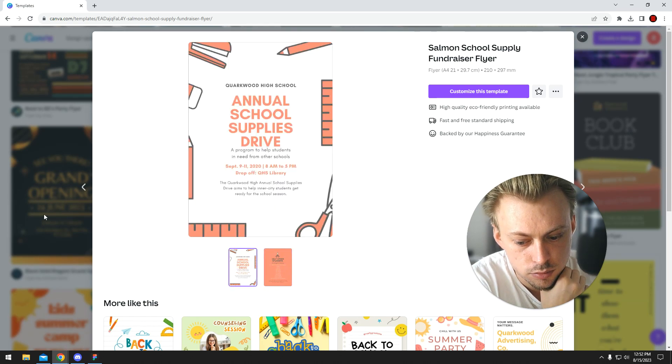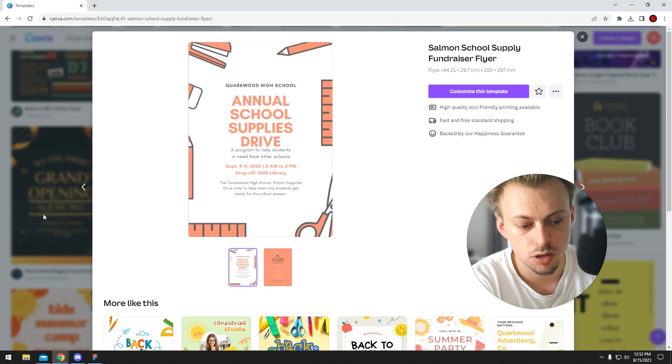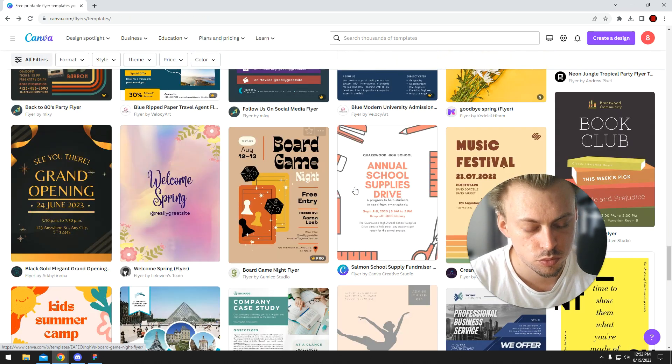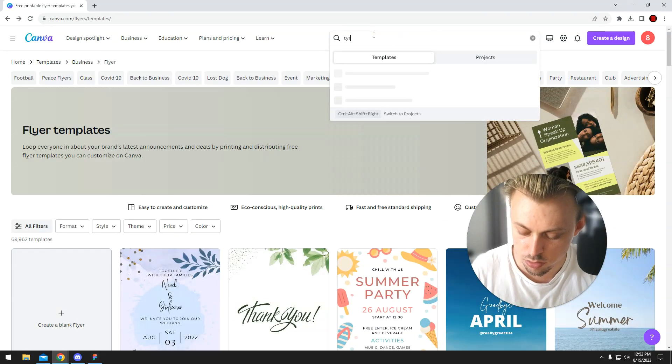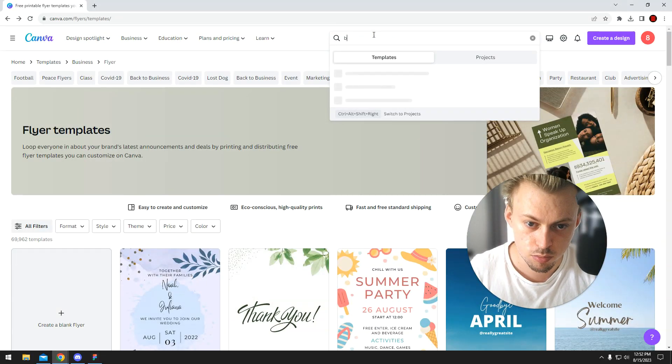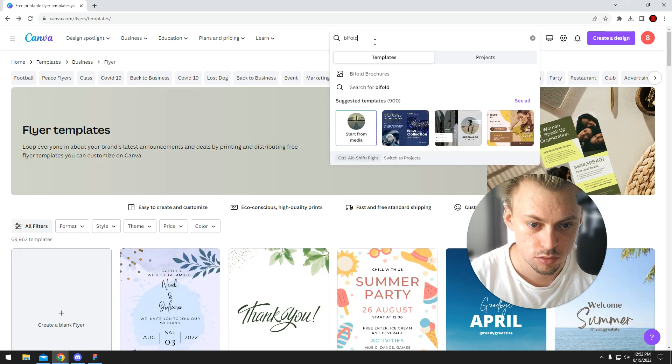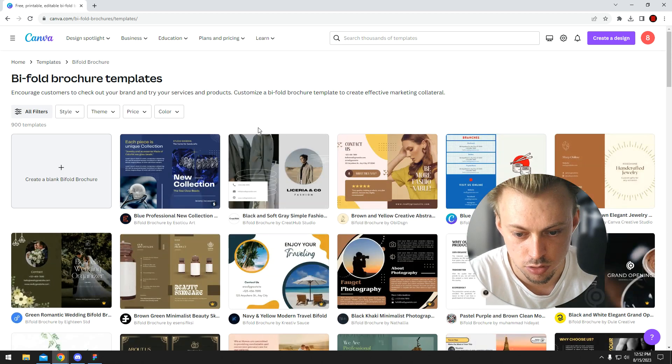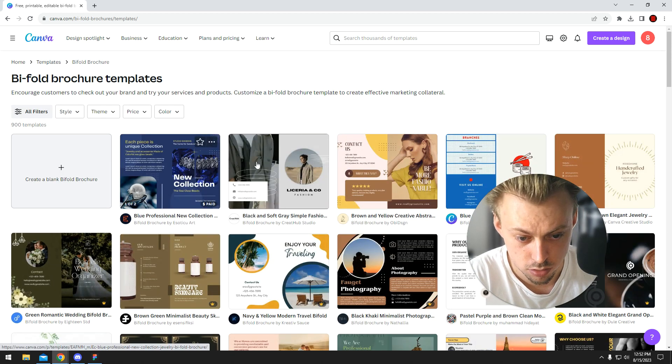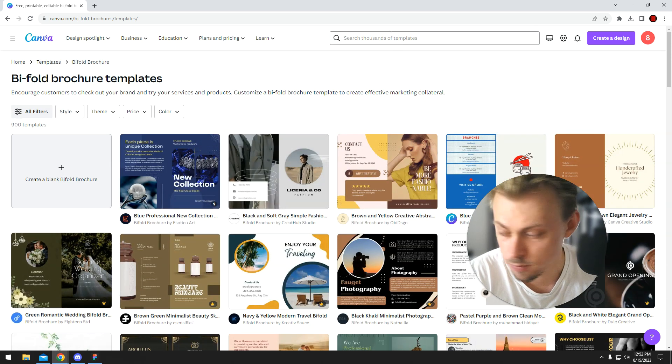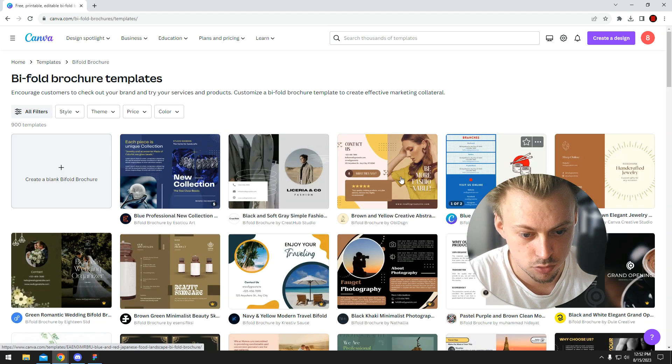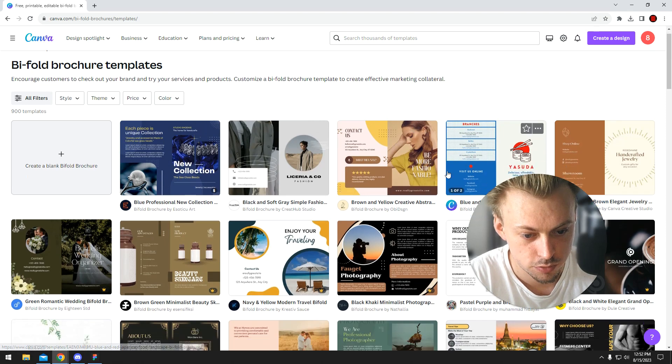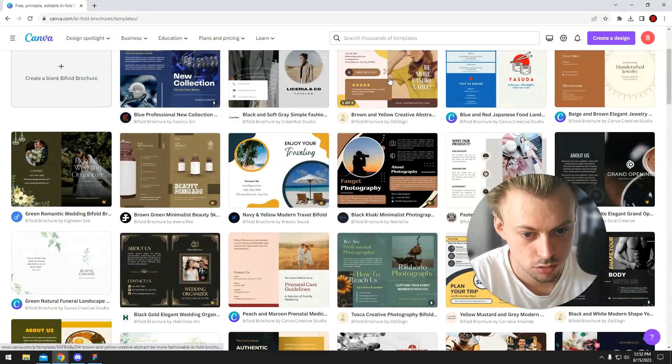I'm not sure, there's a lot of... bi-fold brochures, maybe that's what you're looking for. Yeah, so I guess just search for bi-fold if you want.